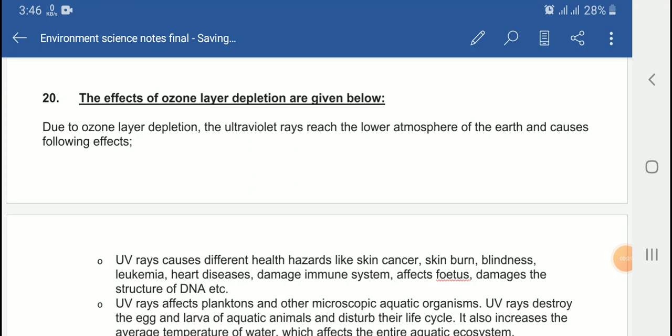In this chapter we are discussing about the effects of ozone layer depletion. Due to the destruction of the ozone layer, the ultraviolet rays — the most harmful rays from the sun — reach the lower atmosphere and the surface of the earth, causing different types of effects.